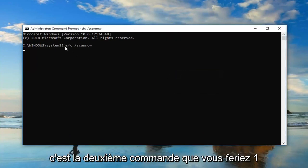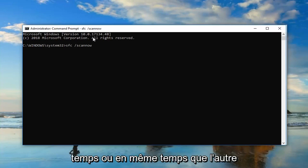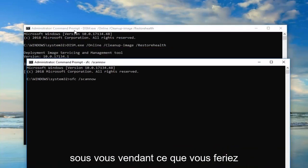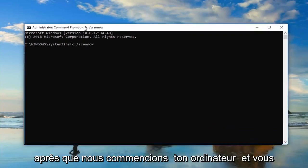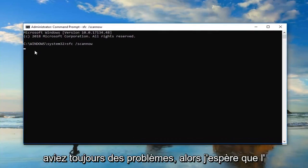Again, this is the second command you would run. This would not be run at the same time or concurrently with the other one. I'm going to show you what you would do after restarting your computer and you were still having issues.